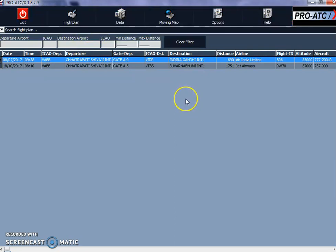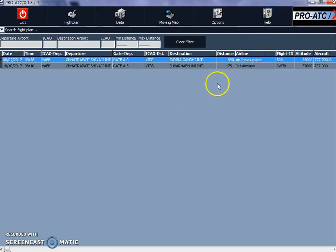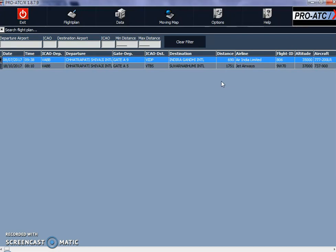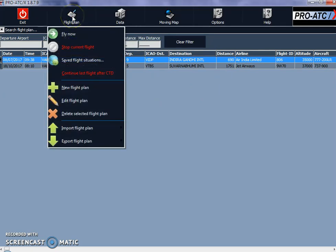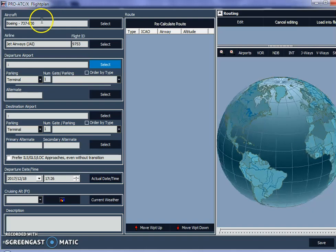If you want to learn the details of how ProATC works — the folders, options, moving map, etc. — you can visit the ProATC tutorial channel on YouTube and learn all those options there. I'm going to go straight to the flight plan section and select a new flight plan for this tutorial.